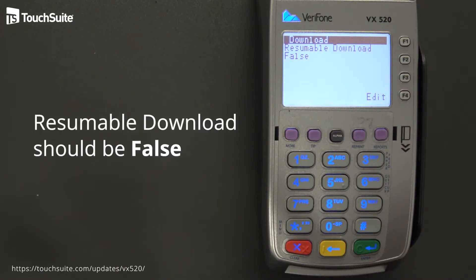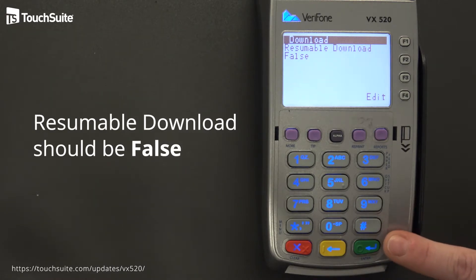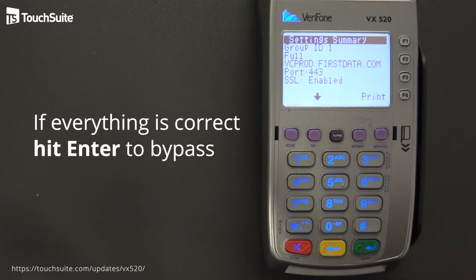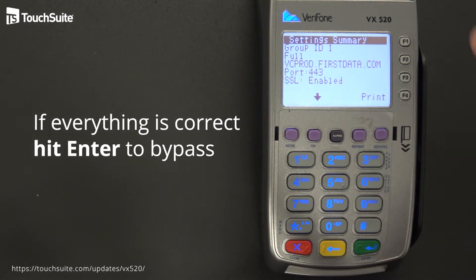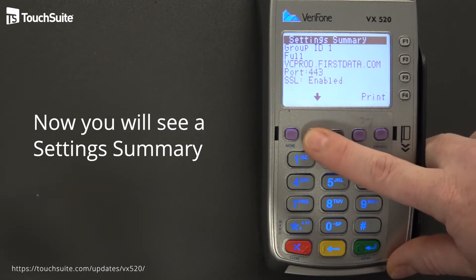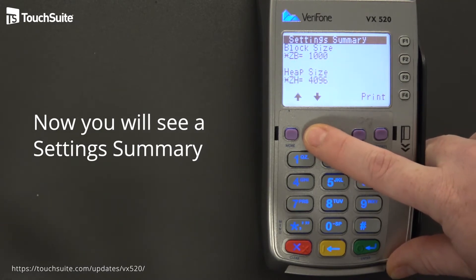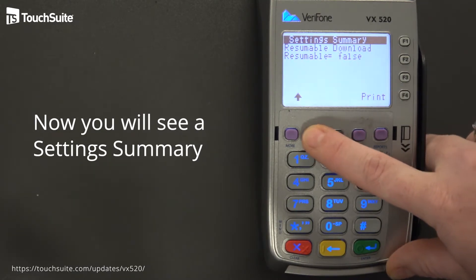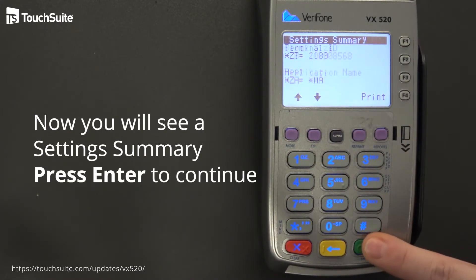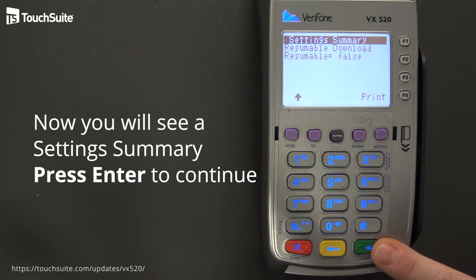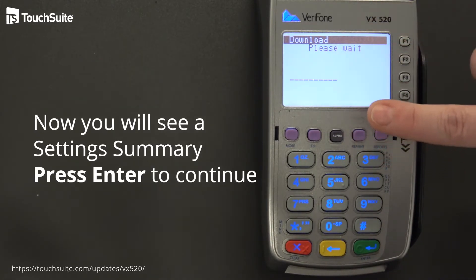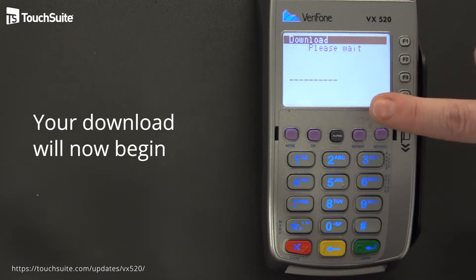Resumable download should be set to false. It should not need an edit, but if it does, you can hit edit and change it, then press Enter to bypass. The next screen gives you an overview of all the settings entered for this particular download. You can push the purple key to review or press the green Enter key to go through them. Once you get to the bottom and press Enter, it will begin downloading — please wait.